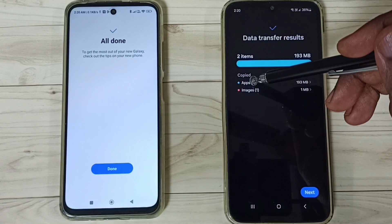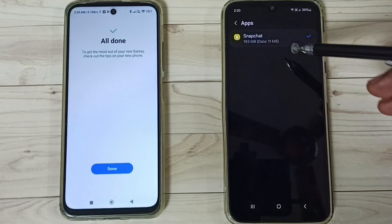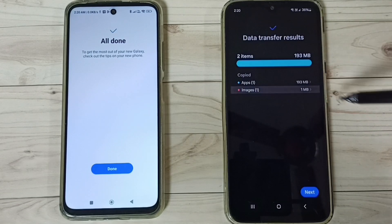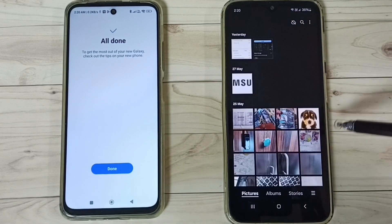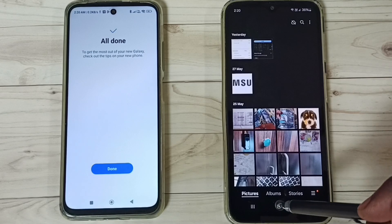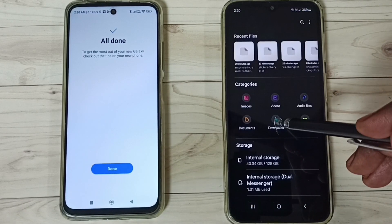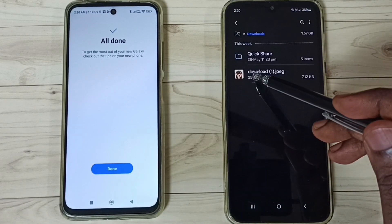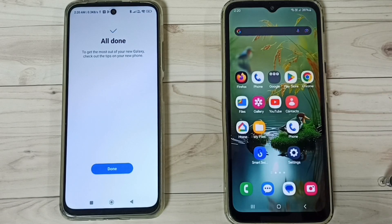We can see it transferred one app — that is the Snapchat app — and one image. Let me check it. We can see the image here. Go to My Files, then Downloads — this is the image.